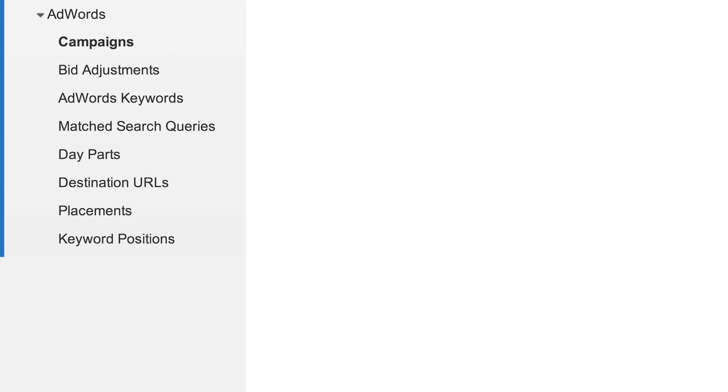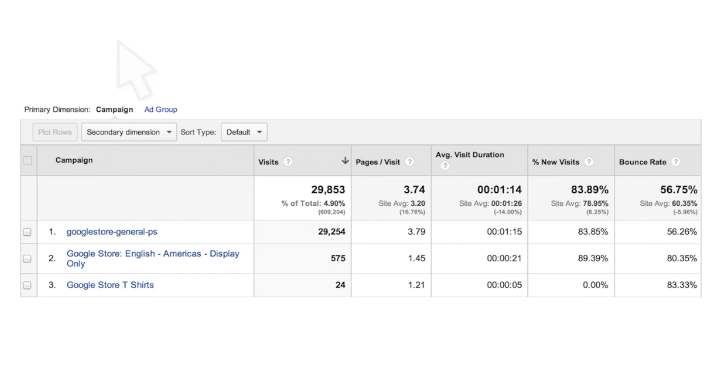To start, let's first take a look at the structure of the AdWords campaigns report.